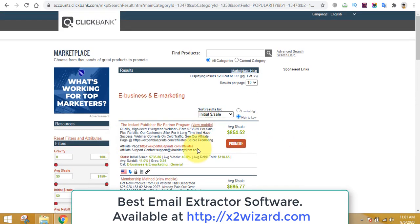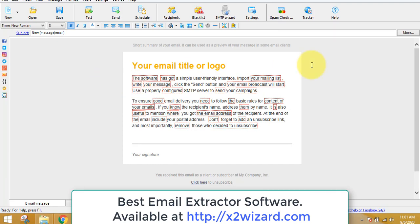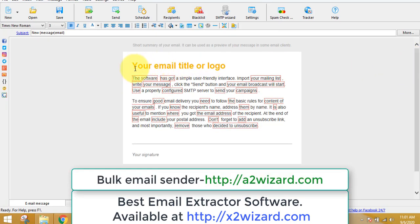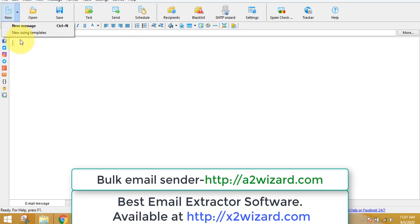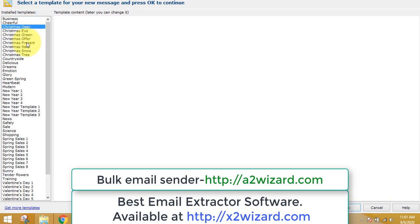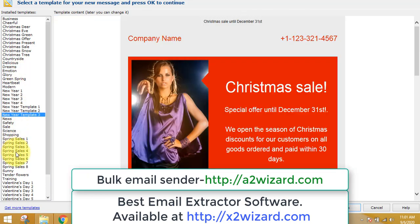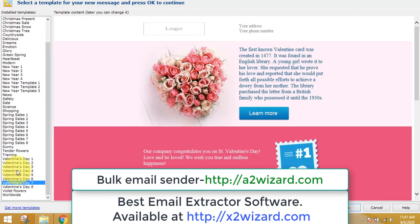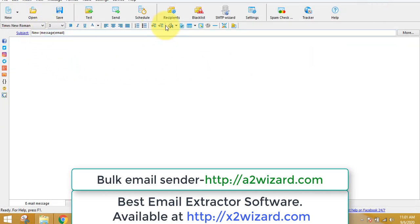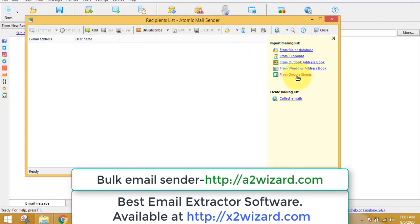I highly recommend you go and extract emails from the make money online niche — join Facebook groups in this niche and extract emails. Once you have found the product, you need to send emails to those people. The best bulk email sender software is available at a2wizard.com. They also have lots of professional, high-quality templates, and the conversion rates will be really good when you use these templates. Keep in mind you are sending cold emails, so you need a very good email sender software.